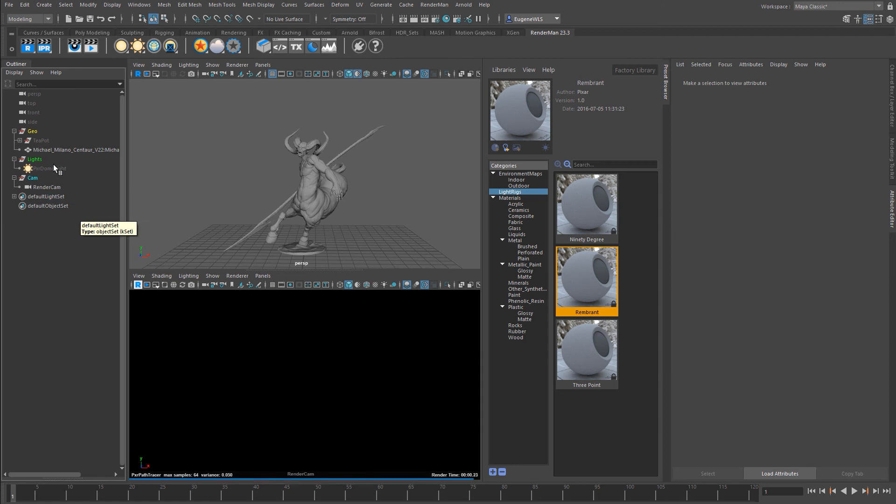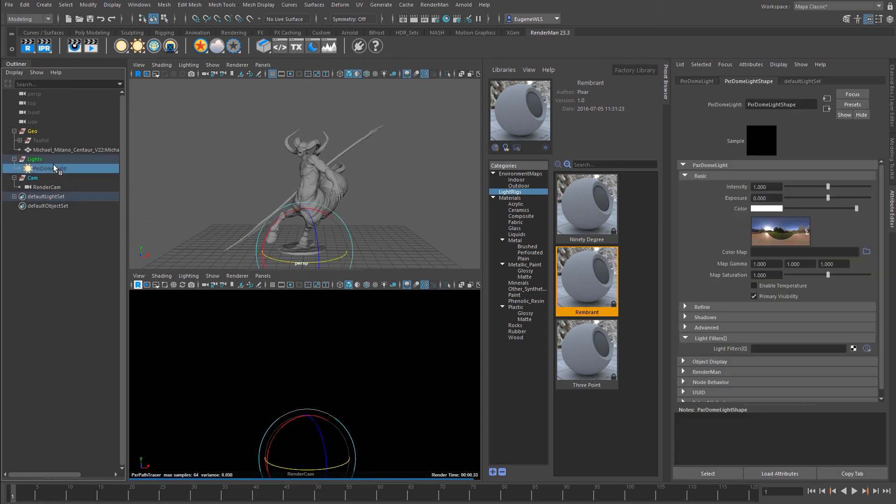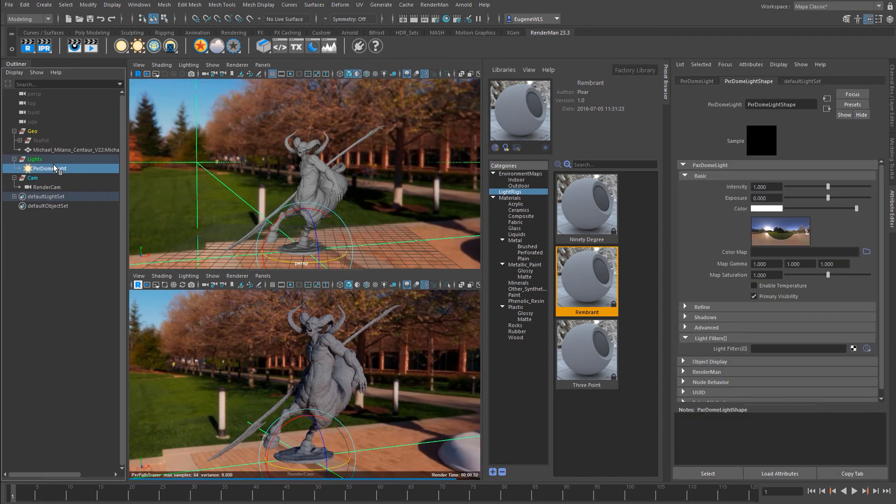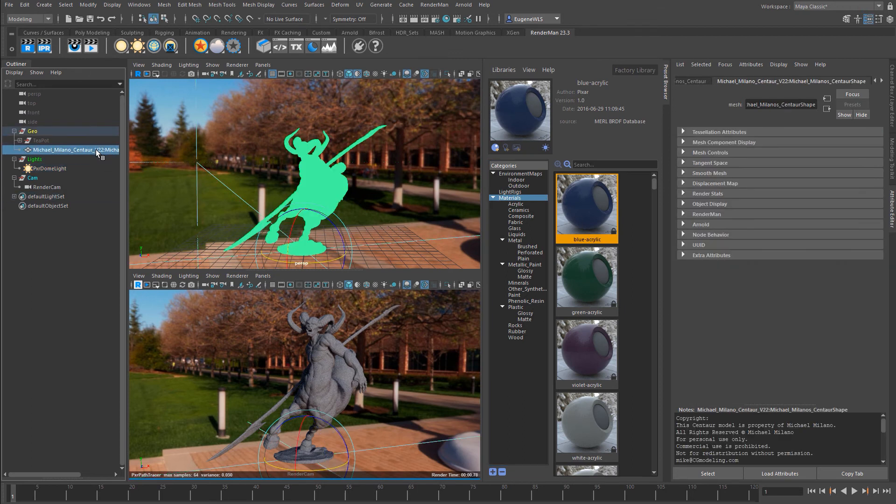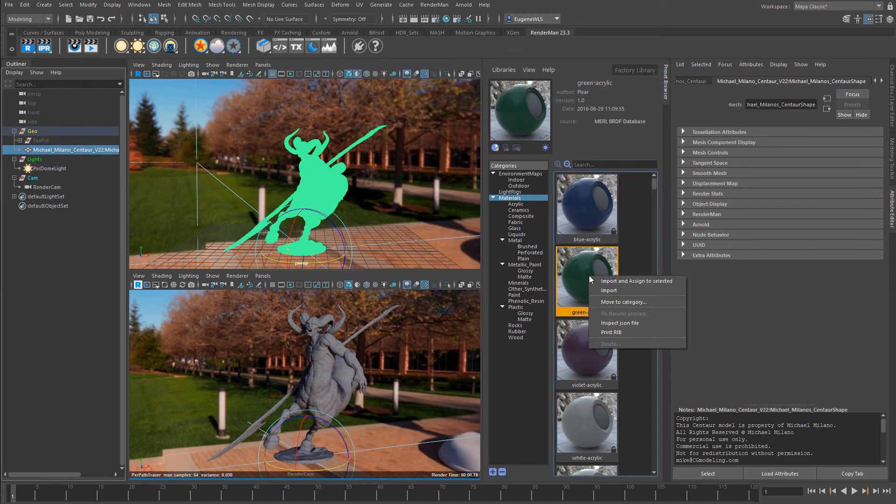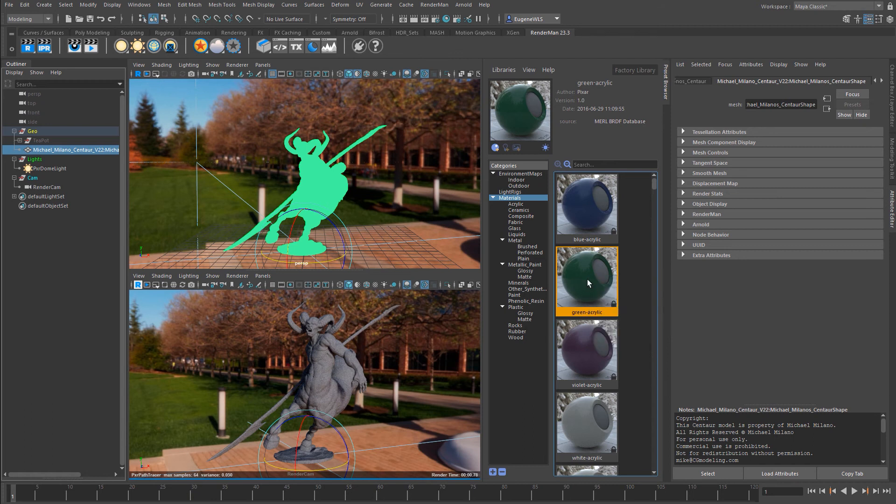Let me delete these two and unhide the Pixar dome light. Now we're going to look at materials. There's a whole bunch here. The simple way is to select the geometry you want to assign the material to, right-click, and go import and assign to selected. Let's try this green acrylic.